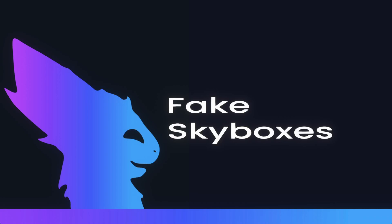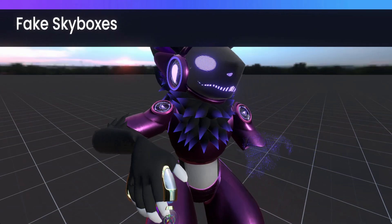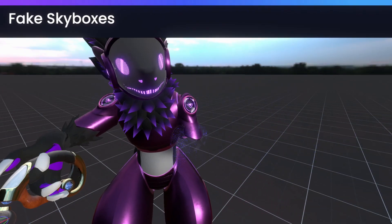Hey there! Today we'll be talking about fake skyboxes. So let's get right into it.